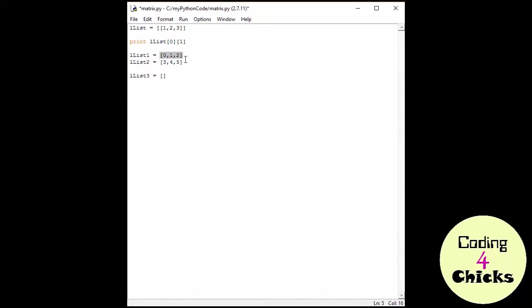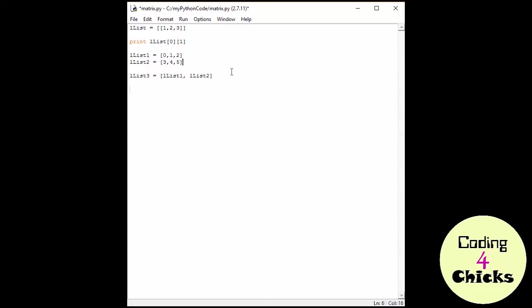And instead of writing this again, the whole thing, I'm just going to write the name of the list. So llist one comma llist two. And now I've created a list here that contains these two lists and these numbers.